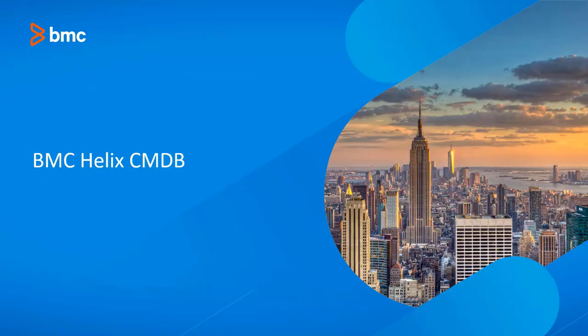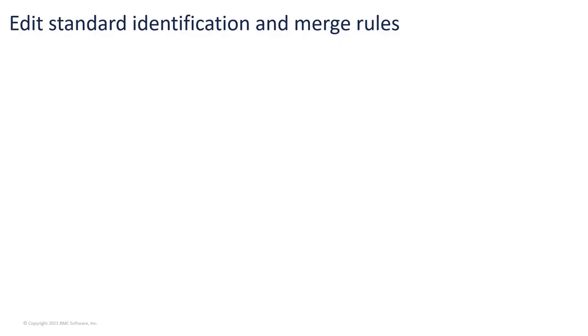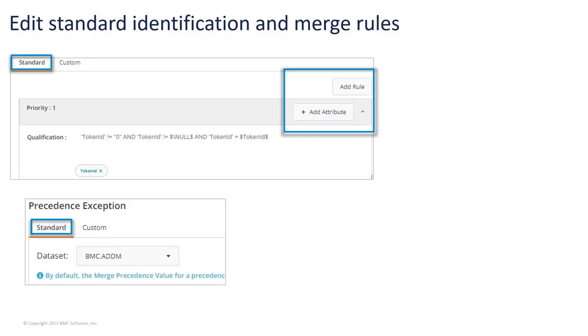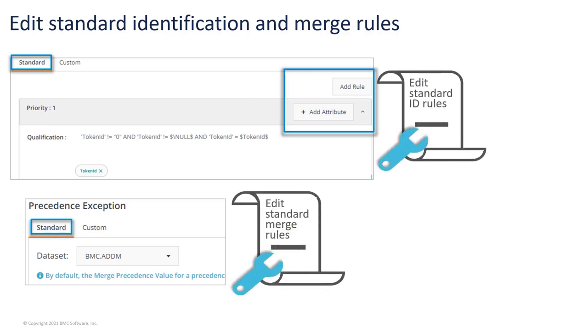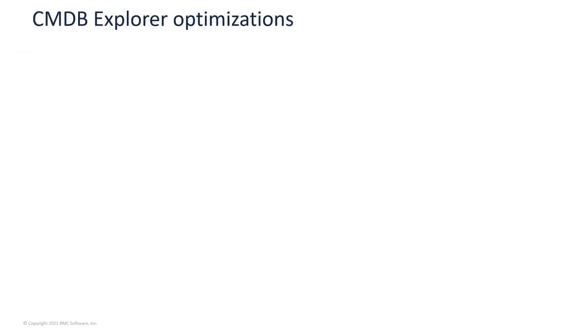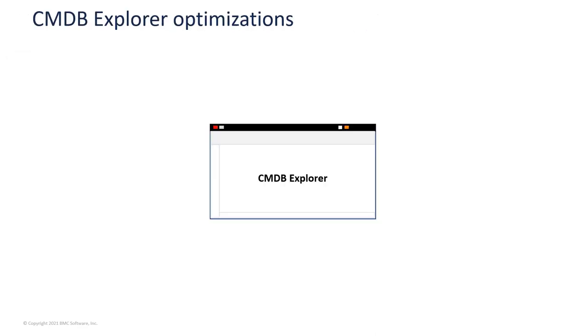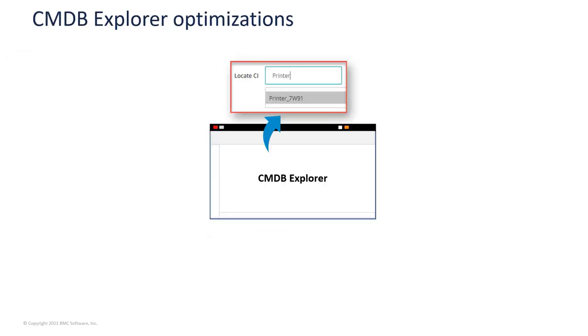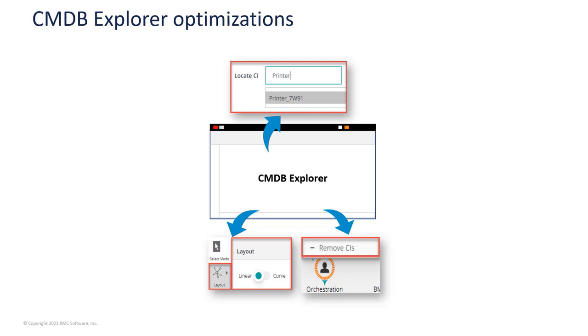You can edit the standard rules that are used in identify and merge activities in reconciliation. You can customize the CMDB Explorer view or configure the CI Audit view in CMDB Explorer.